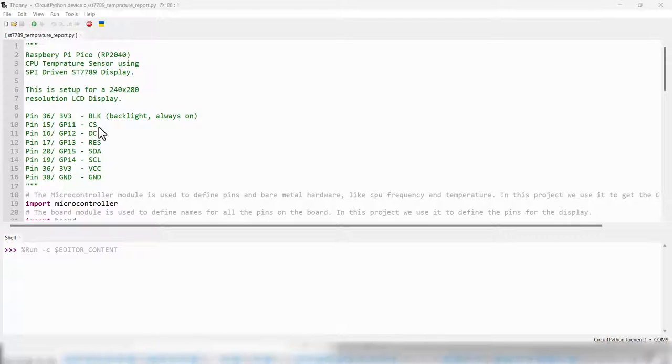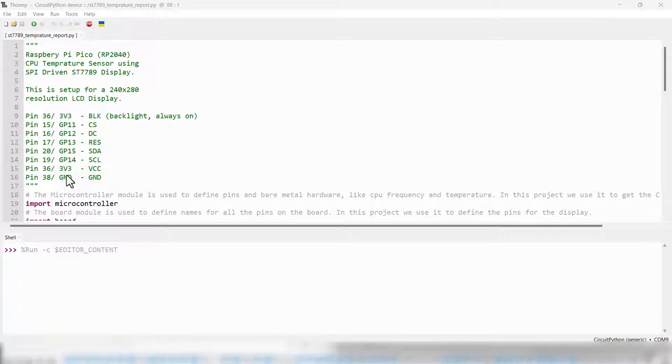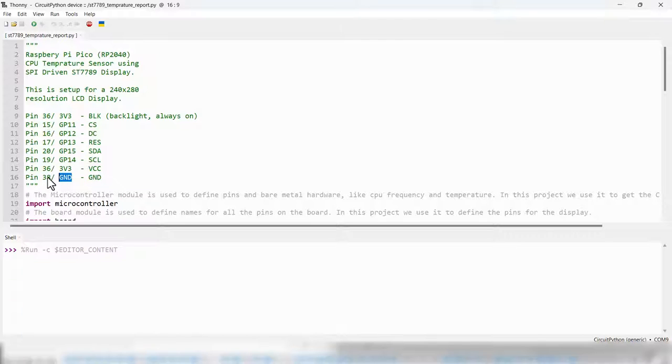We saw on the board that we have CS, DC, RES, SDA, SCL, VCC and ground. These are the pins that you connect them to. If I put something like ground then it will work with any ground. But I have specified a very specific pin for you if you want to follow the same setup that I used.